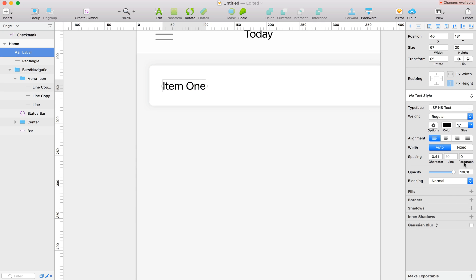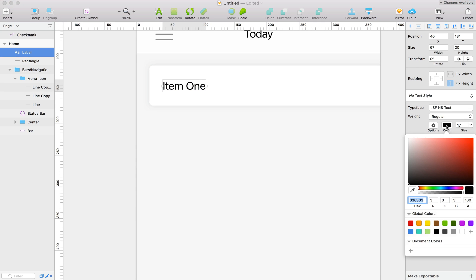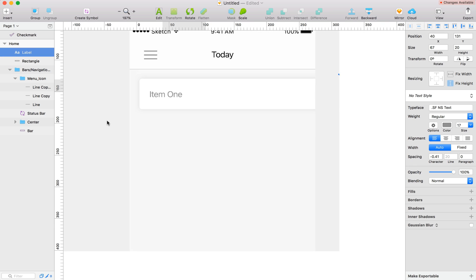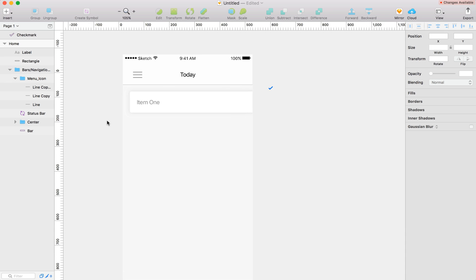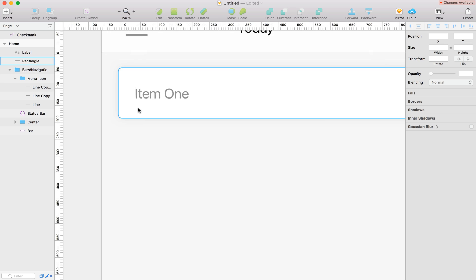For the color, I'm going to go back to the gray we used for our hamburger menu. That looks pretty cool.